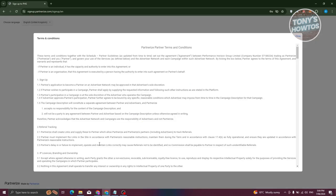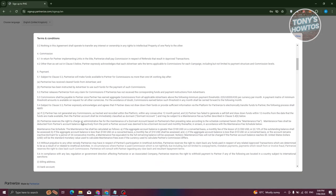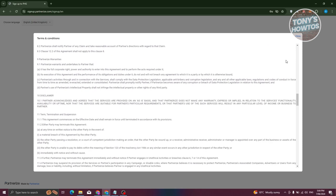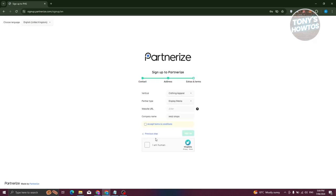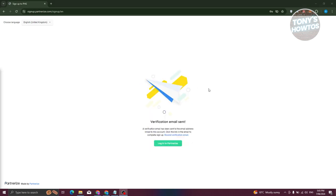You'll also need to agree to their terms and conditions. If you want to read them, click 'Accept Terms and Conditions' and then close the dialog when you're done. Once you've entered your website URL and confirmed you're human via the captcha, you can click the sign-up button to proceed with creating your account.